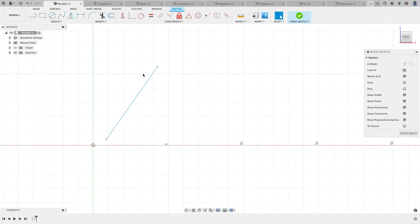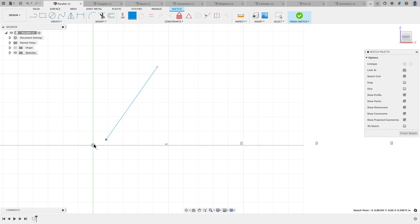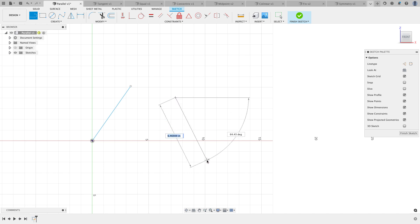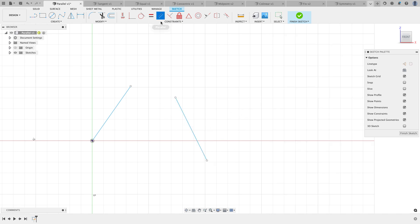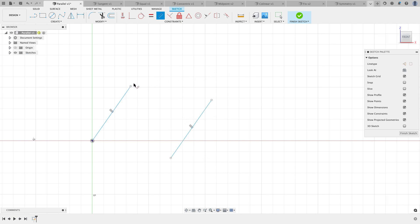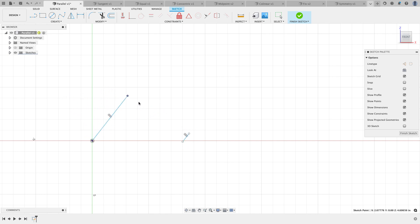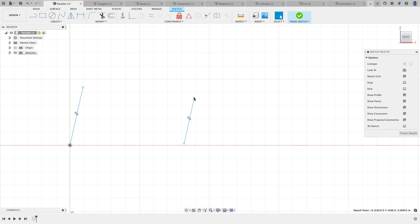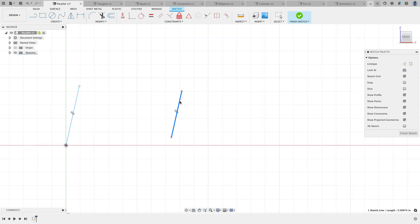I want to do an example of parallel. I'll add a coincident constraint between the endpoint and the origin, then draw another line. That certainly wasn't parallel, so I'll start the parallel constraint and click on my two lines — and now they become parallel. However, notice that as I keep moving this around, the one on the right keeps getting shorter and shorter. There's nothing in the rules that says it has to stay the same length; the sketch solver is just doing whatever it needs to maintain that parallel relationship.